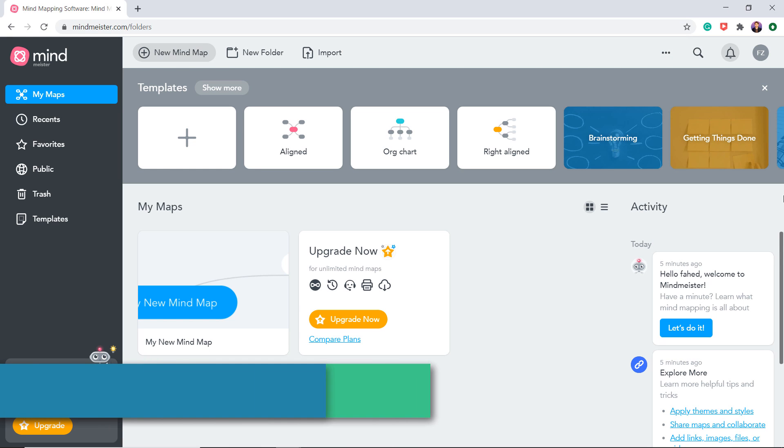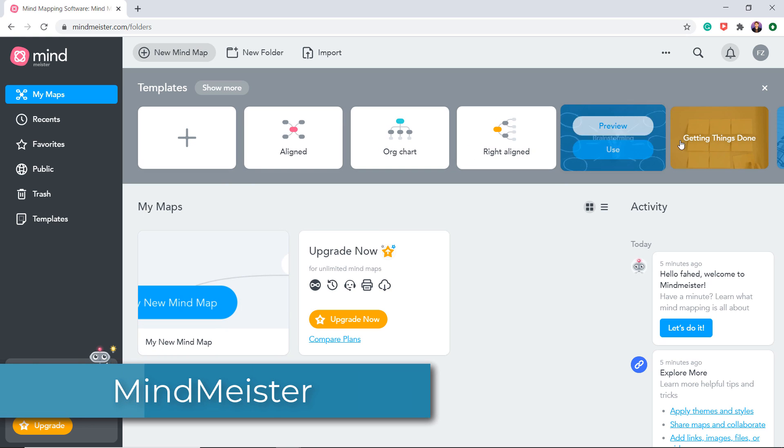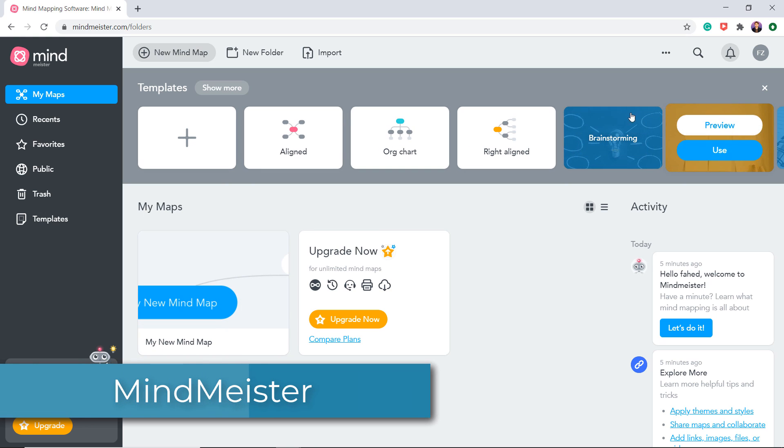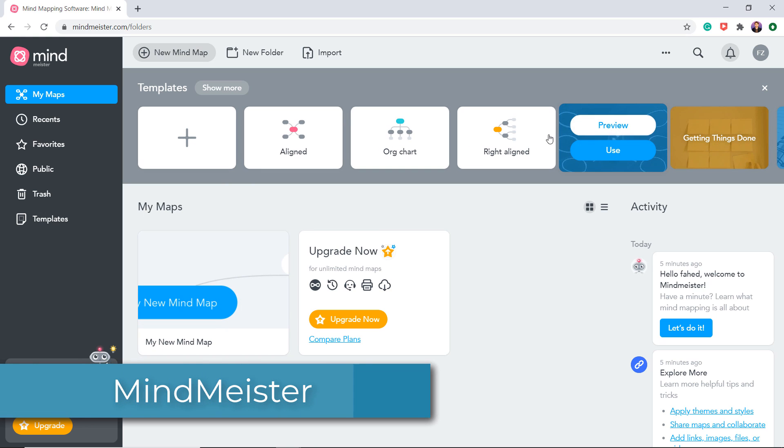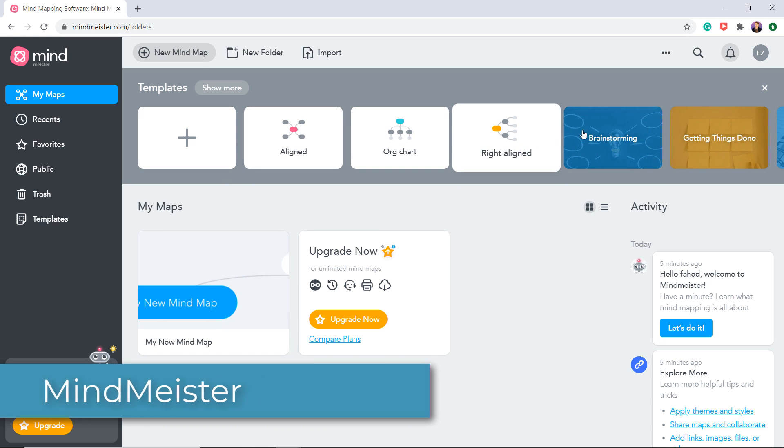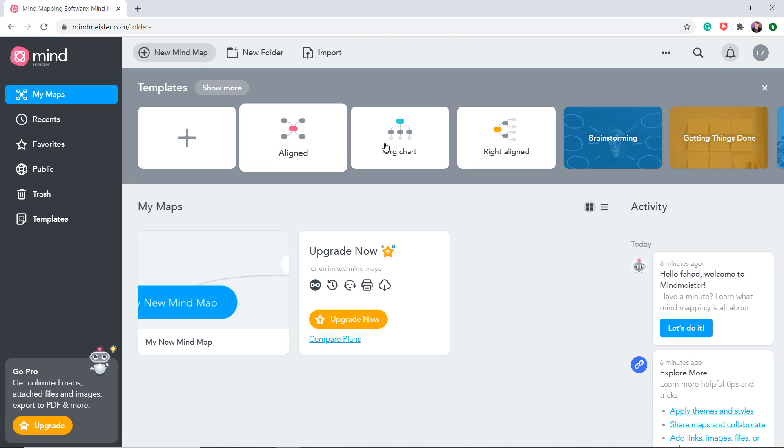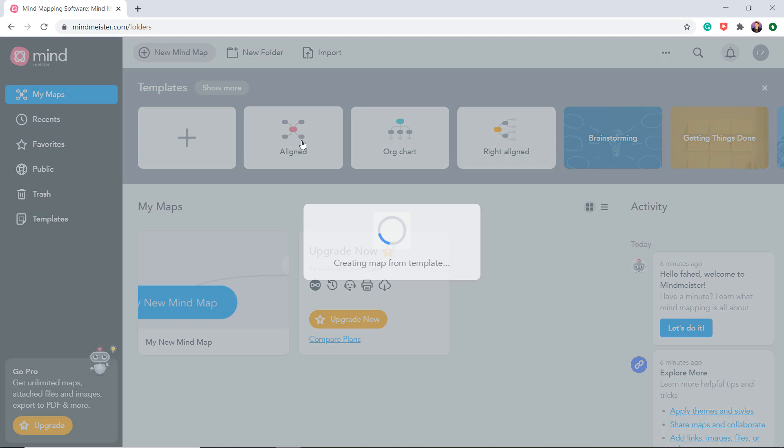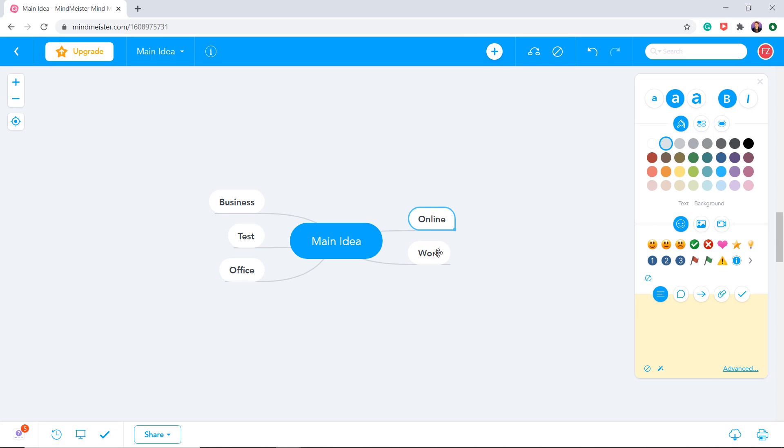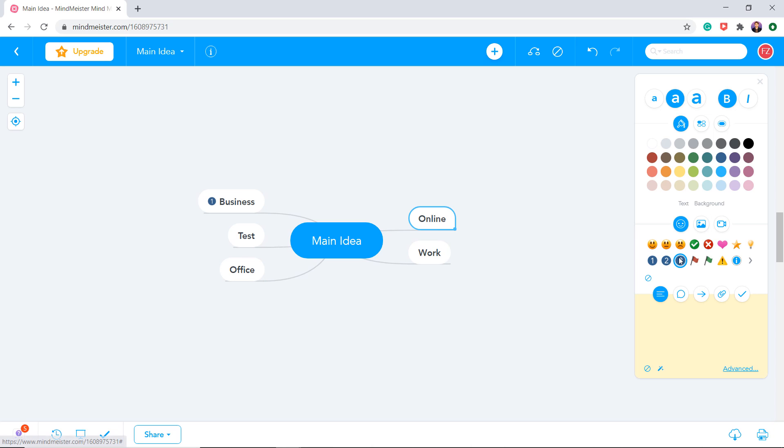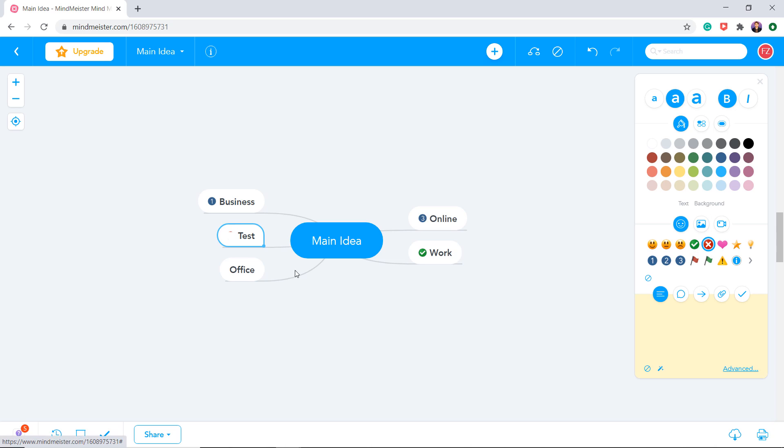Next we have Mindmaster. An online mind mapping tool, Mindmaster lets you capture, develop, and share ideas visually. Since it is completely web-based, you can access your mind map right inside the web browser without updating or downloading the software.